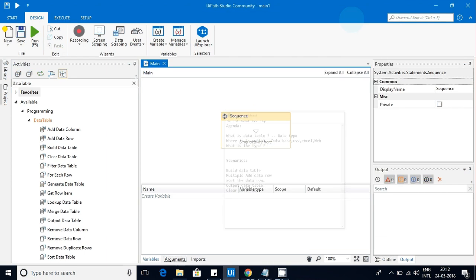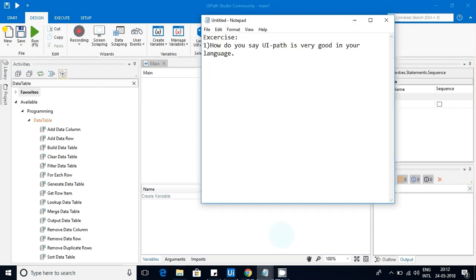I have a small exercise for you. I am learning different languages, so I want your help. I want to know how you say 'UiPath is very good' in your local language. My local language is Telugu, so in Telugu we say 'UiPath chalabagundi,' which means 'UiPath is very good.' I want you to mention in the comment section how you say it in your language.